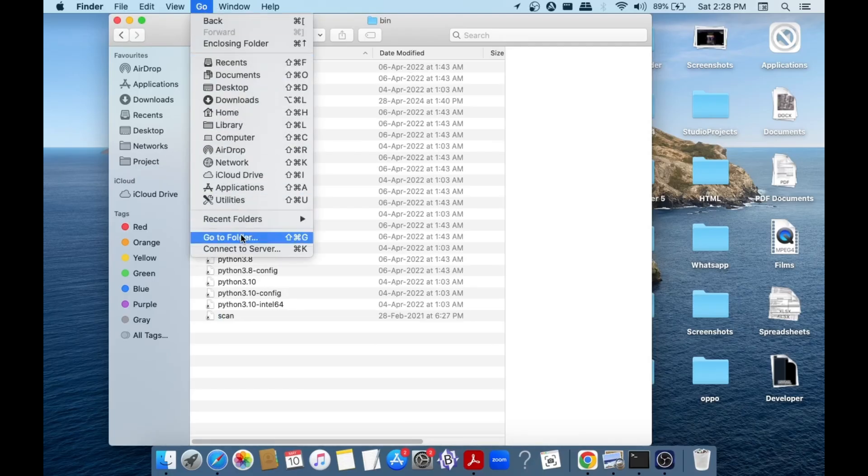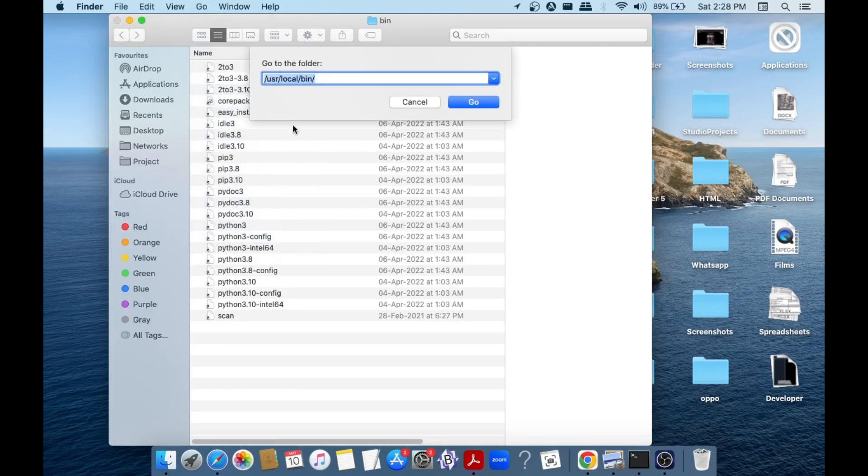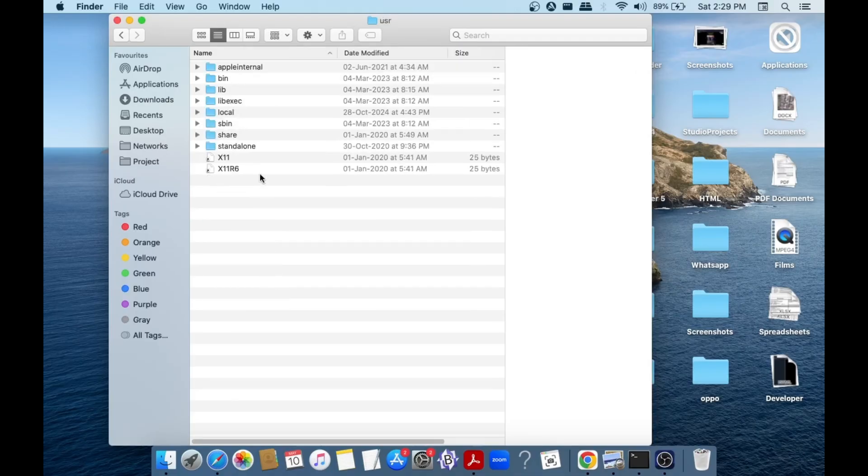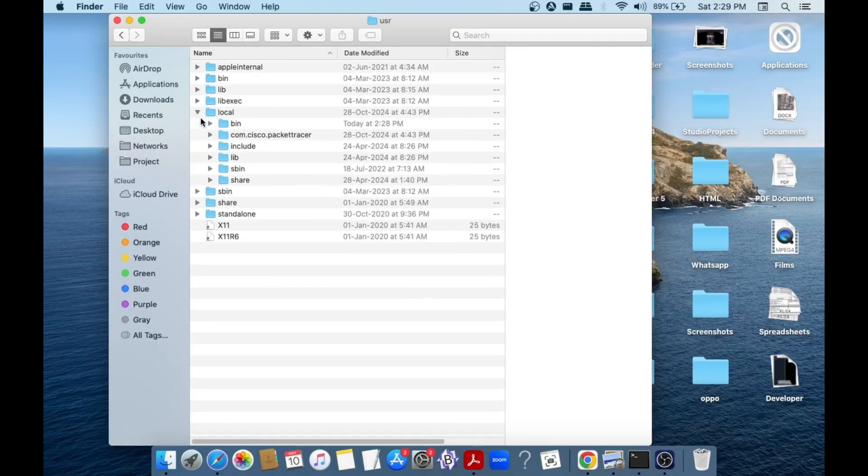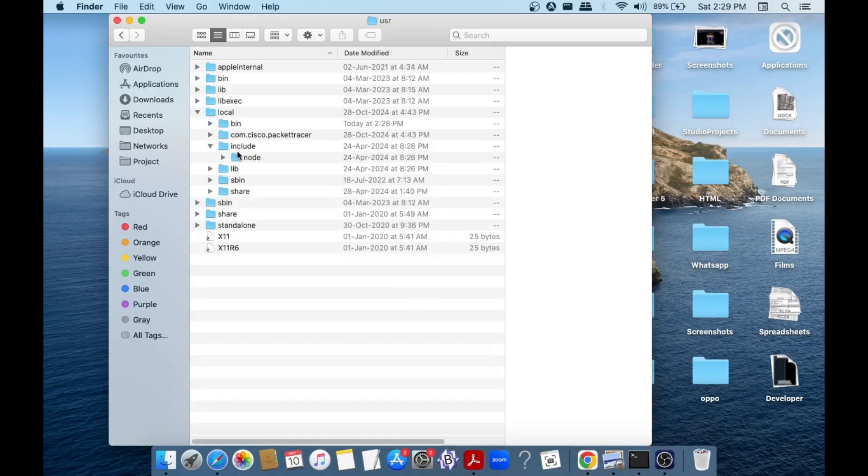This time we can just go to the usr. So just remove this, just type slash usr and select go. And here just open the folder named local, open include, and here we are having node. Okay, so we can just delete this also.